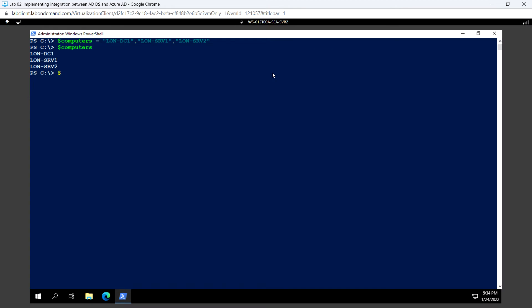The second array I'm going to create is 'numbers', where I'll give numbers in a comma-separated list. Since these are numbers, we don't need double quotes, but if you are providing strings then double quotes are required. For each value we have to put a comma, otherwise it will be considered as a single string. To get the values, just type the variable name.